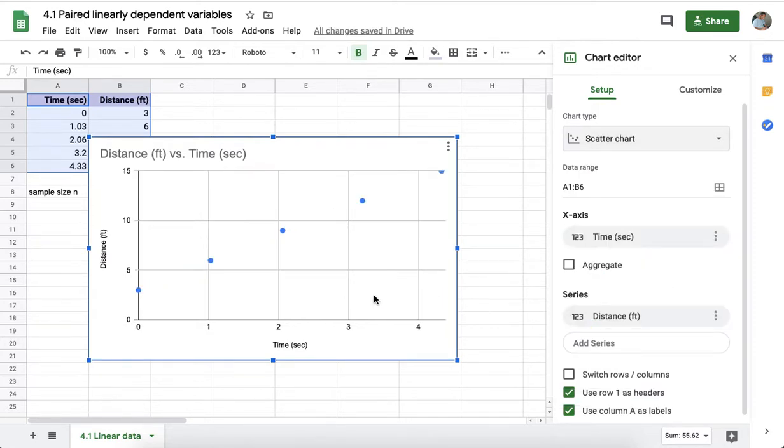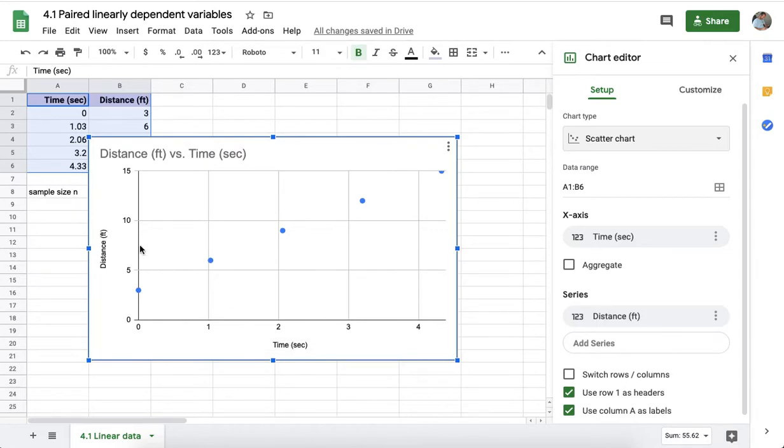The desktop version automatically labels the x-axis with the time and the y-axis with the distance.